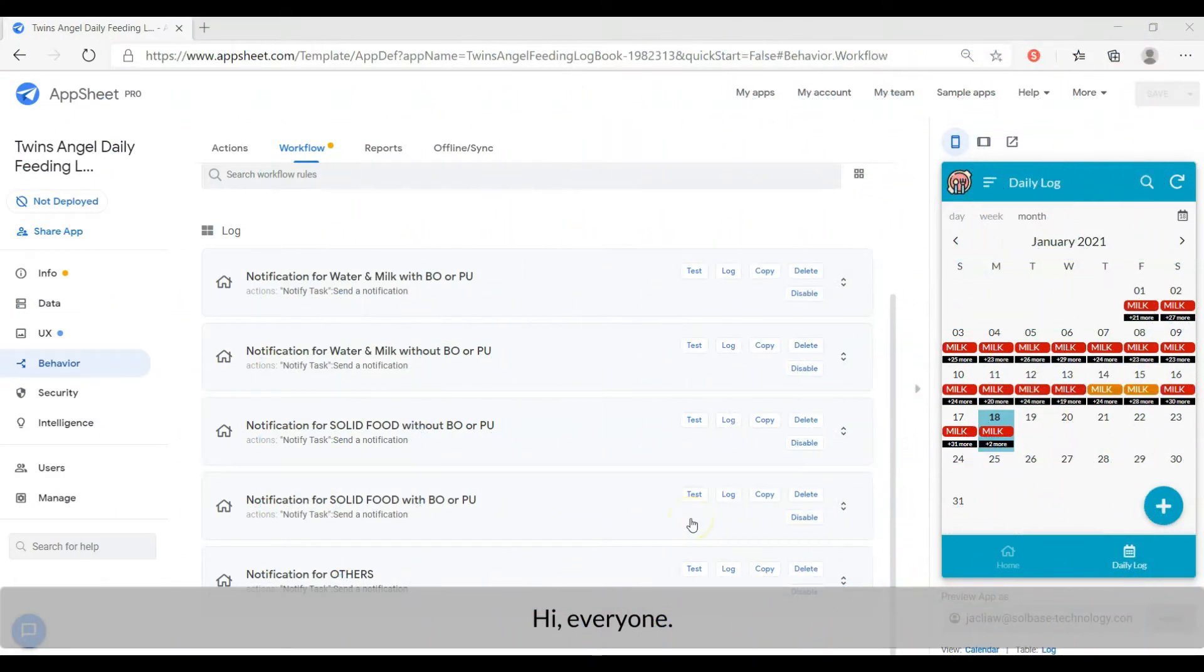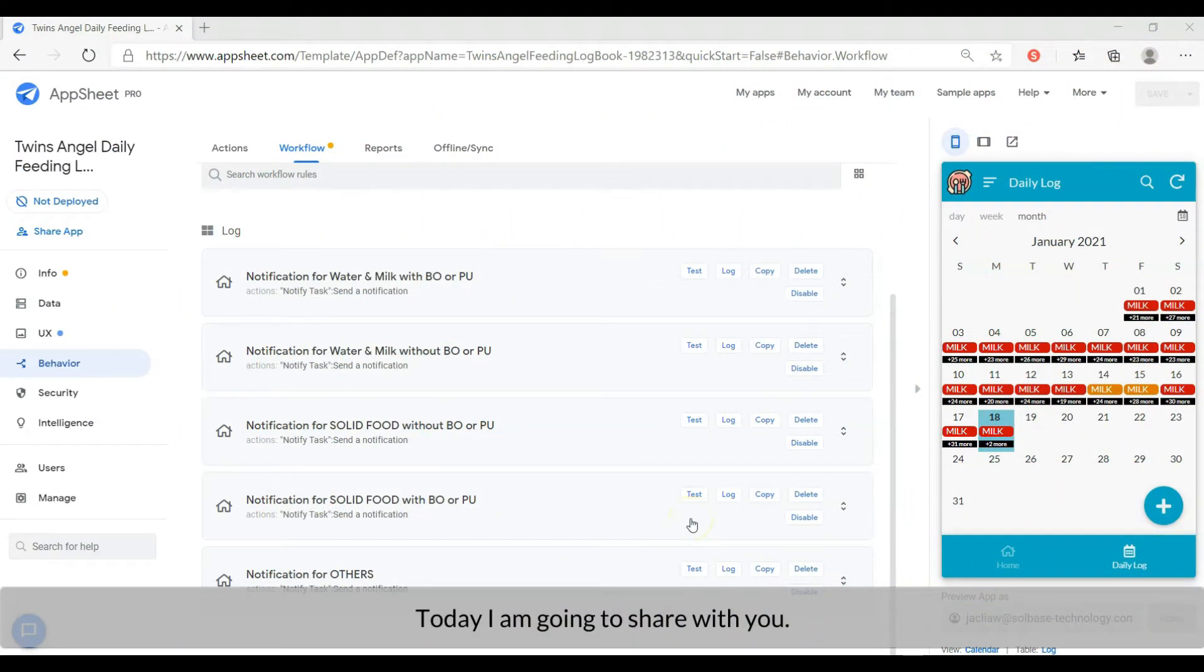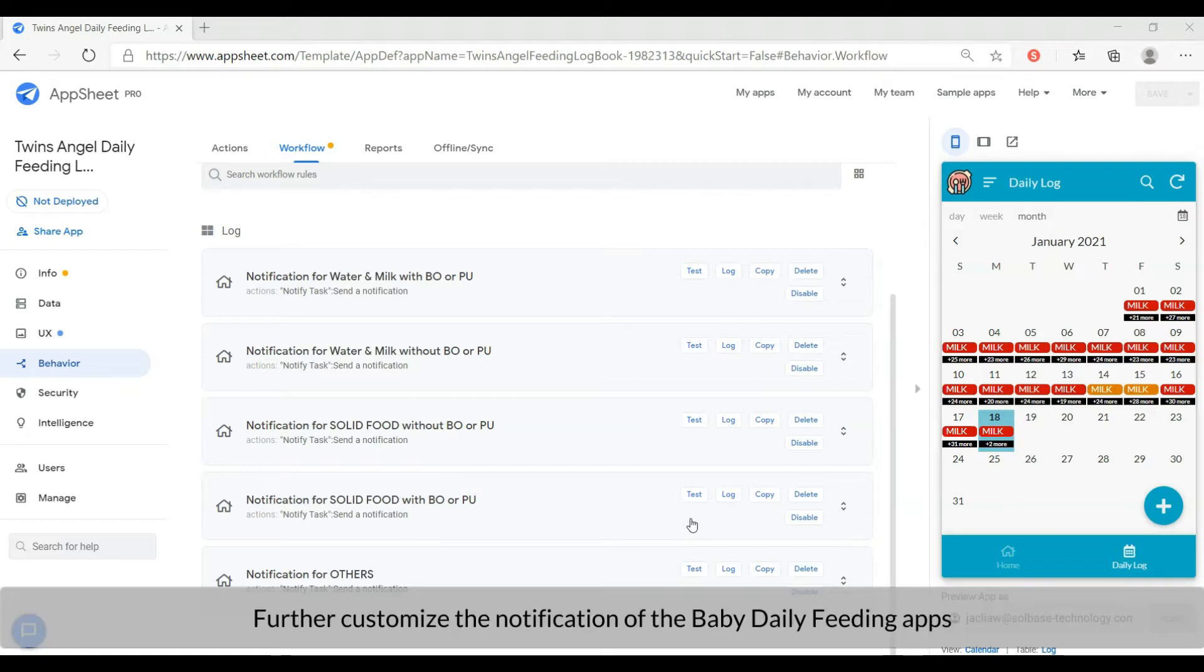Hi, everyone. Today, I'm going to share with you how to further customize the notification of the BabyDaily feeding app.